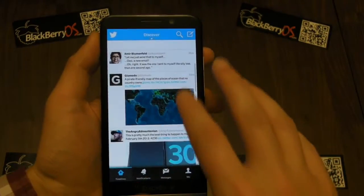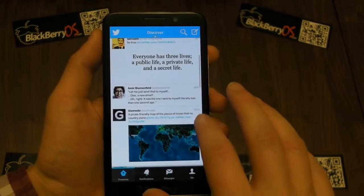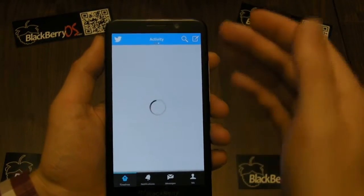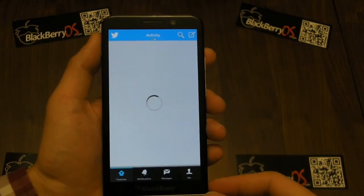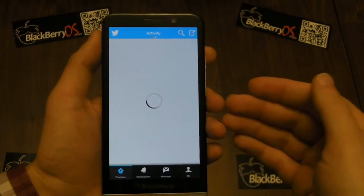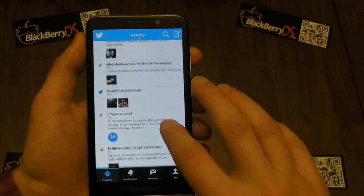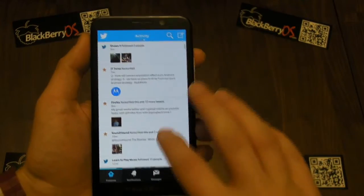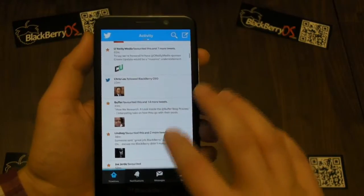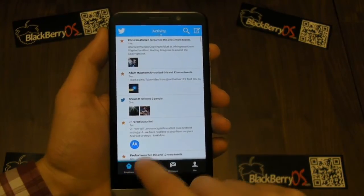Here you can see some suggestions — tweets that I might find interesting. And if we just slide over again, there is an activity feed which is particularly useful as it shows you what the people you are following are up to and what they're favouriting or retweeting. So that's actually quite a nice one to see what's going on in the world.